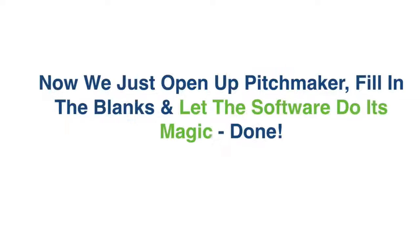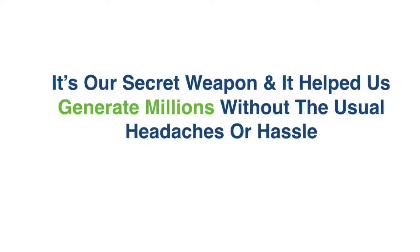This is where Pitchmaker comes in. Now we just open up Pitchmaker, fill in the blanks, and let the software do its magic. Done. It's our secret weapon, and it helped us generate millions without the usual headaches and hassle.